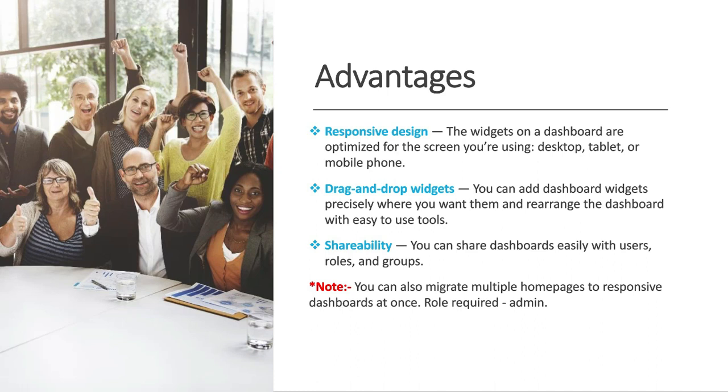It will provide responsive design. The widgets on a dashboard are optimized for the screen you are using: desktop, tablet or mobile phone.